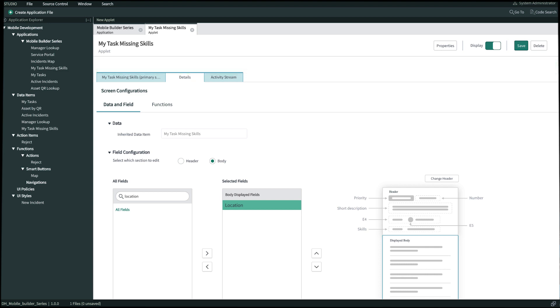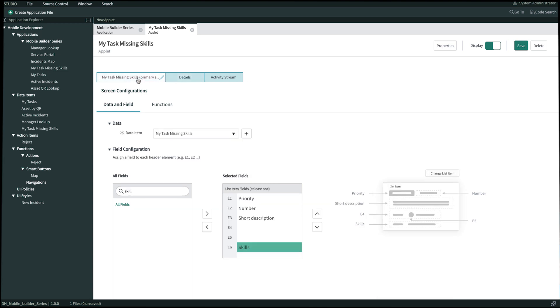Now that our applet is complete, let's also associate a reject action to this applet. I've already created a scripted action for reject task ahead of time. So now let's go ahead and associate this as a swipe action on the primary screen of my applet. Going back into our primary screen tab again on this applet.